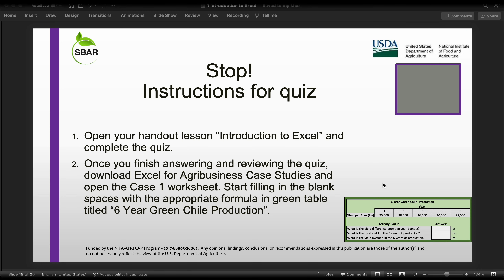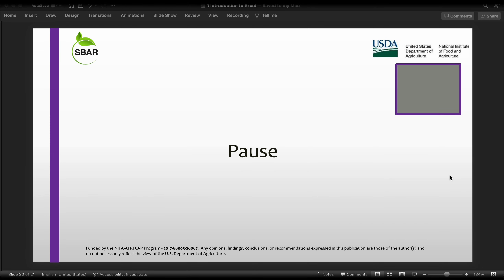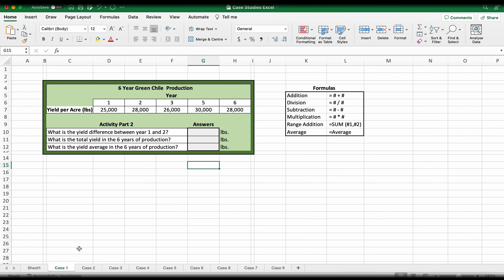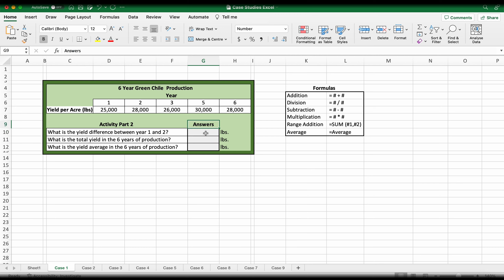These are the instructions for the quiz. First, read the handout lesson titled Introduction to Excel, and then complete the quiz. Once done answering and reviewing the quiz, download the Excel for Agribusiness case studies, open case number one, which is the worksheet, and start filling in the blank spaces with the appropriate formula in the green table titled Six Year Green Chili Production.